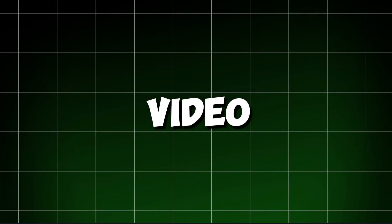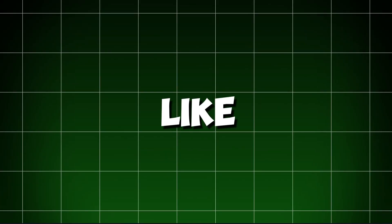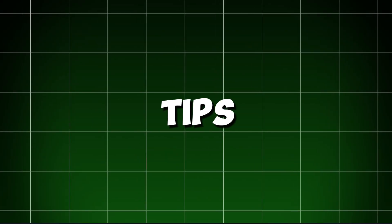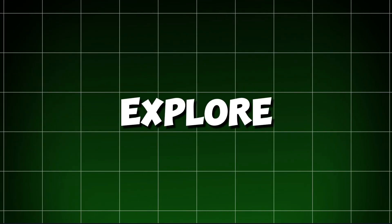If you liked this video, remember to like, share, and subscribe for more tips. Stay tuned for our next video where we'll explore more cool tech. See you next time. Thanks for watching.